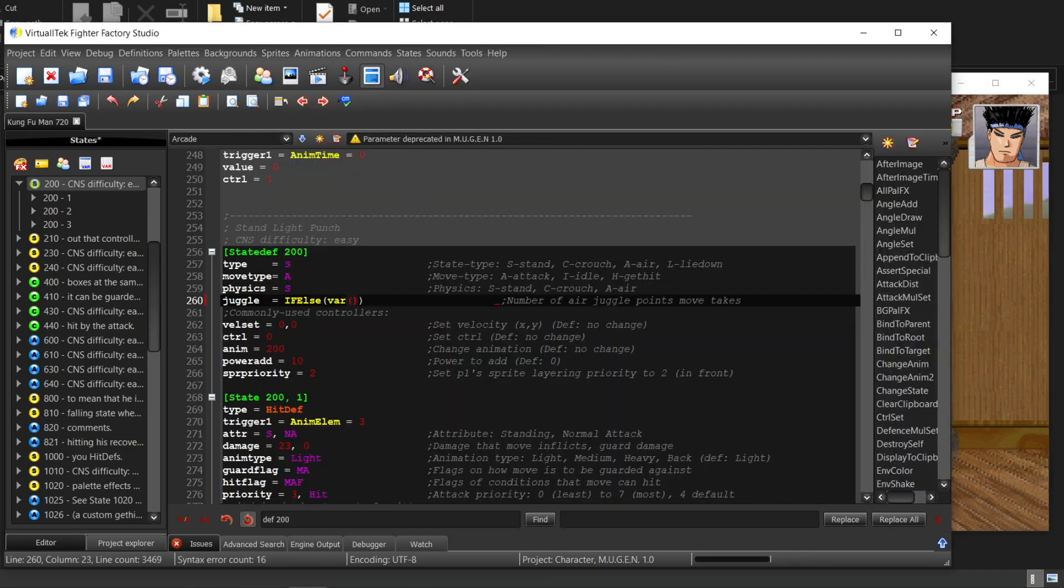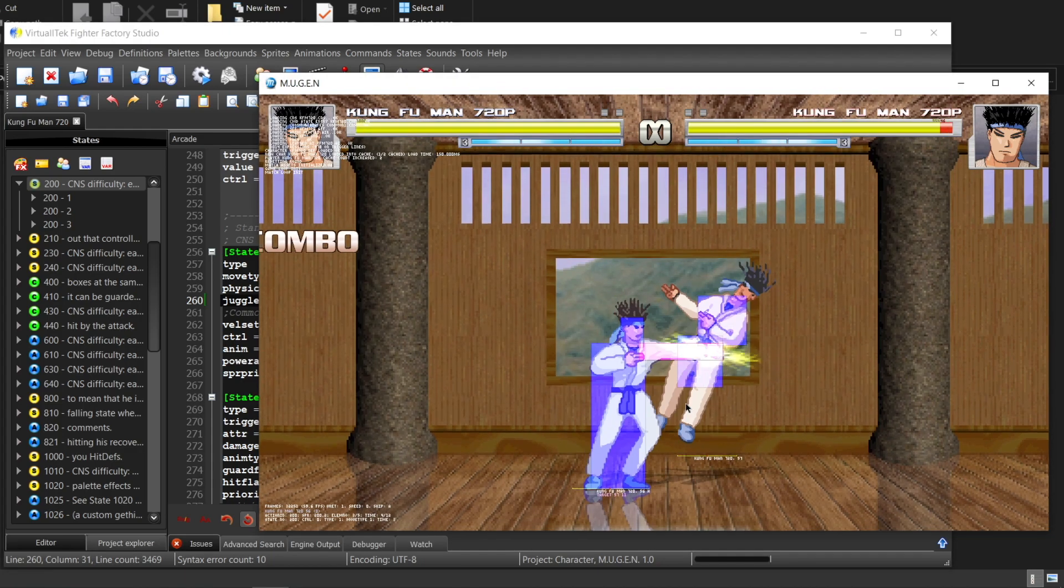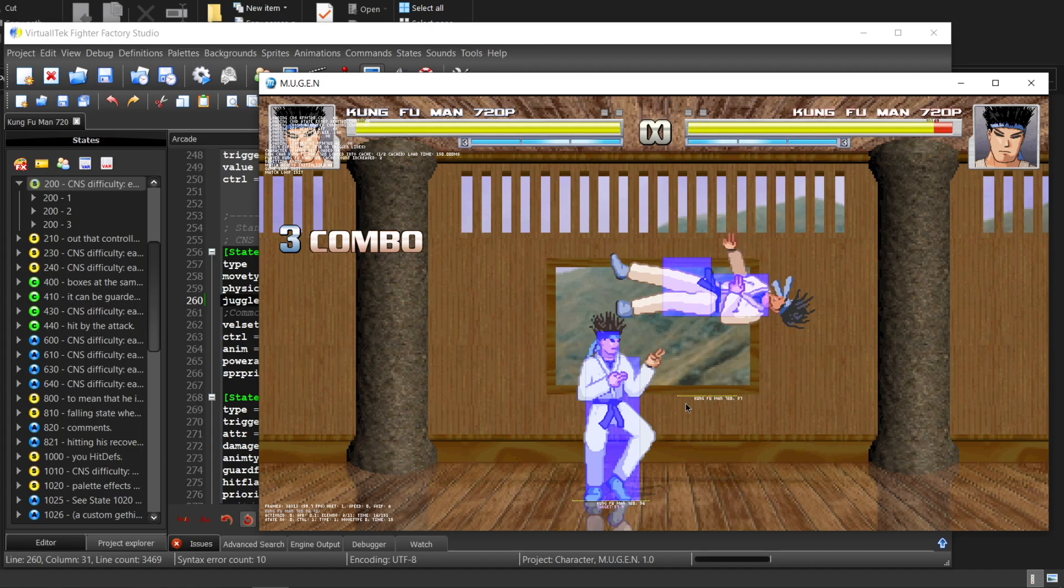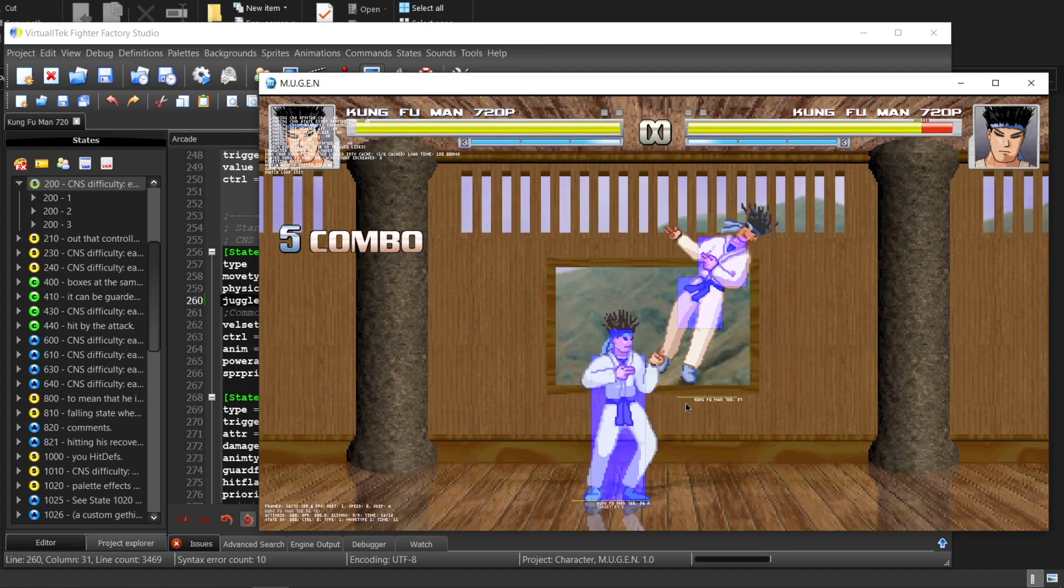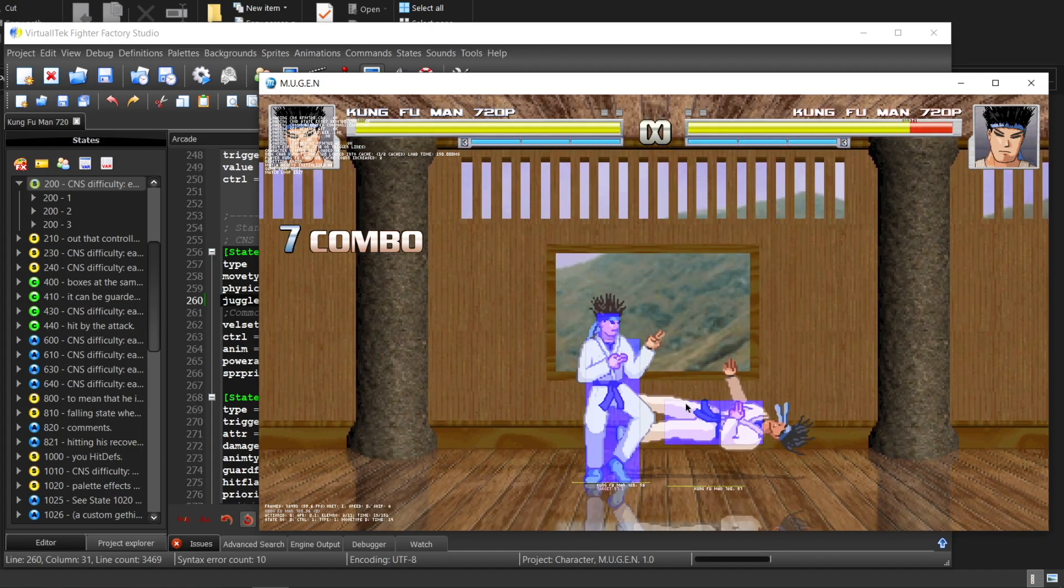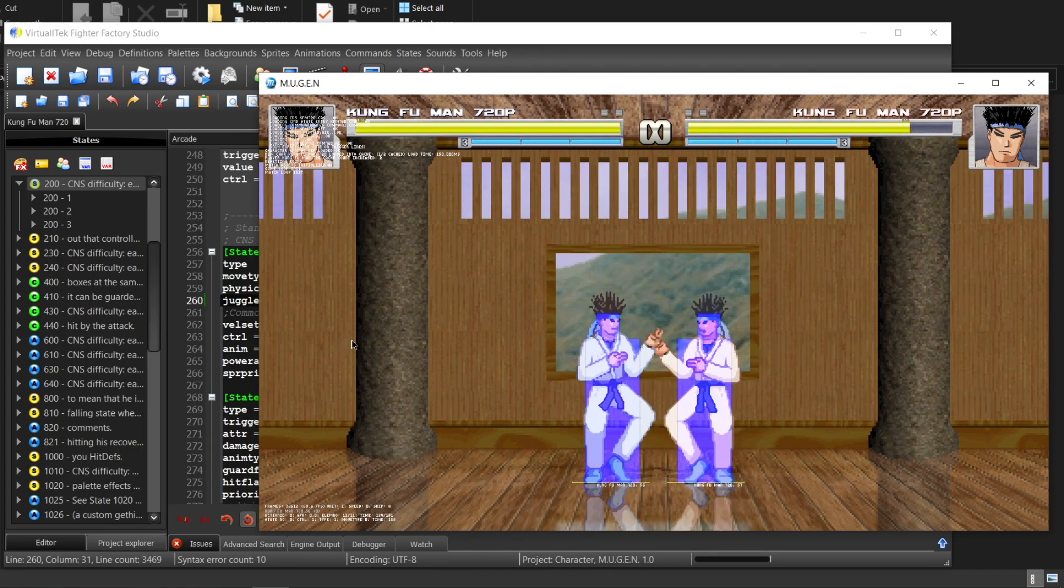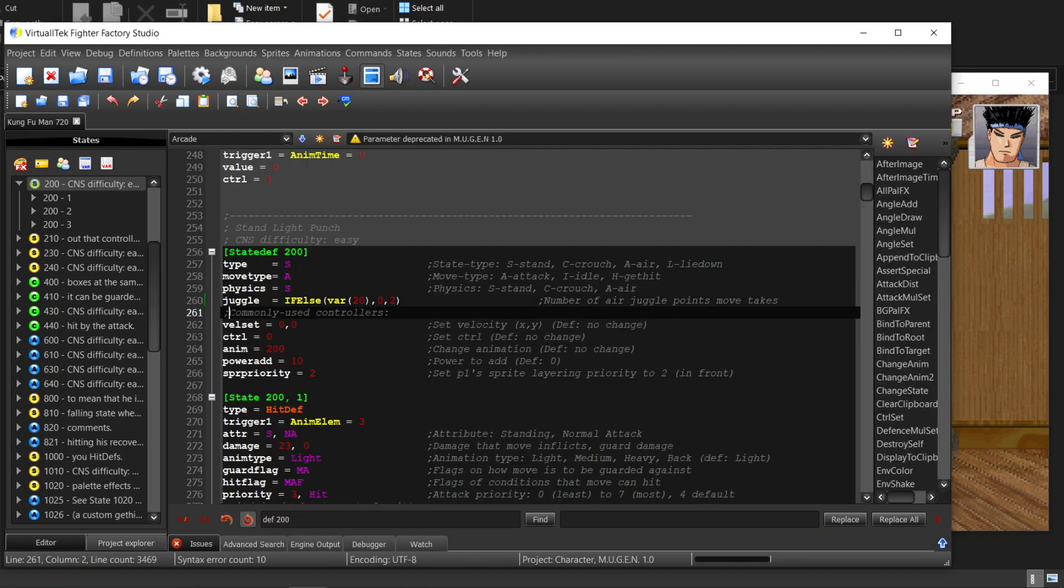You can also write, if you are in original combo state, you consume 0 points. If you enter normal state, you consume 2 points. Every hit comes with 2 points, so we can only have 7 hits in total. So this is the default Mugen juggling system.